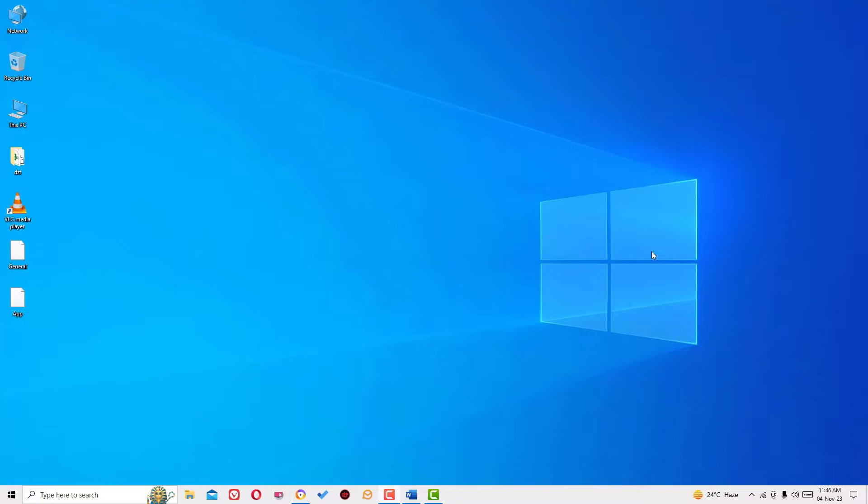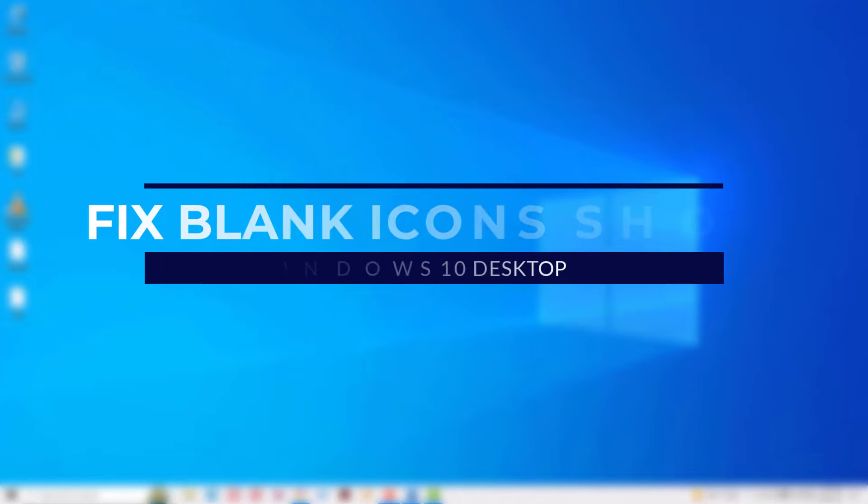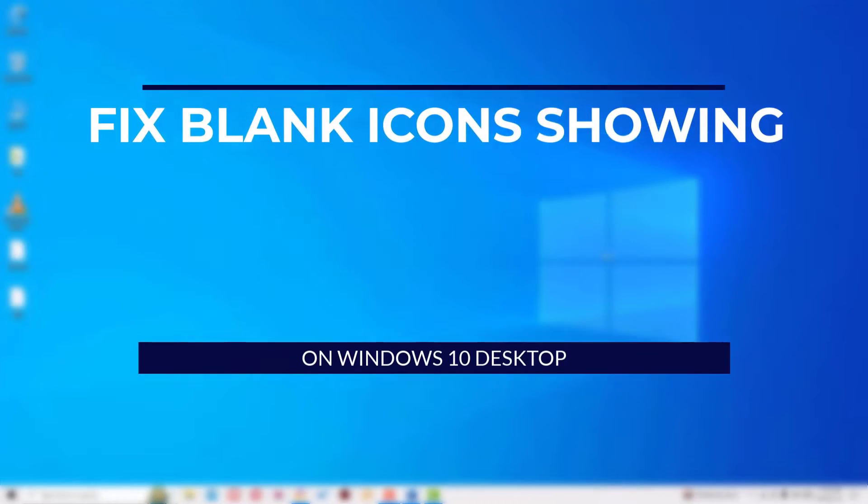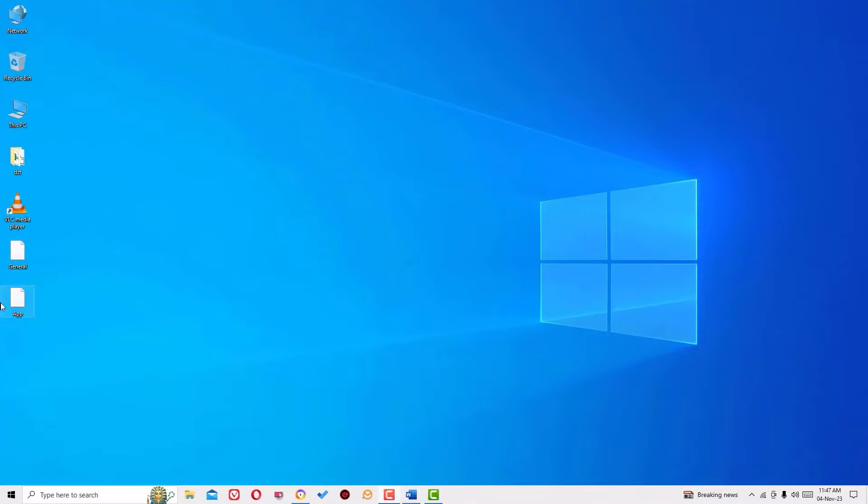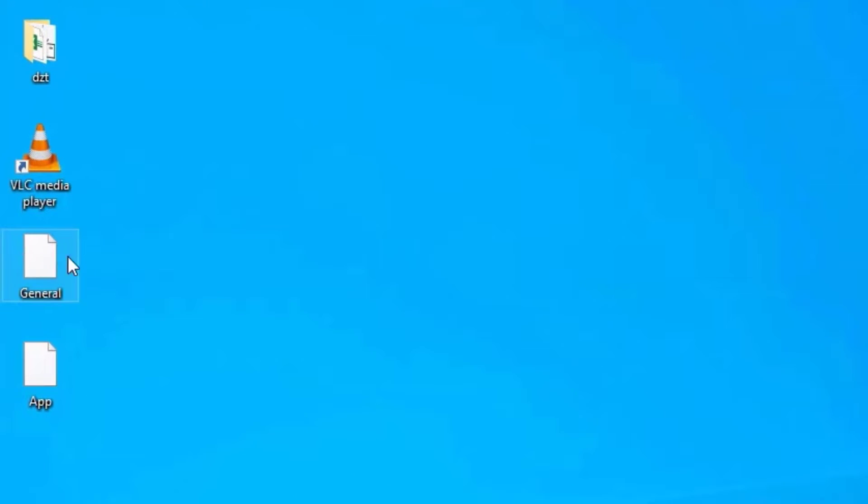Hello guys, here is another quick tutorial on how to fix the blank icons showing on the Windows 10 operating system. As you can see, some of the applications have blank icons. Let me show you how to fix this in a simple way.